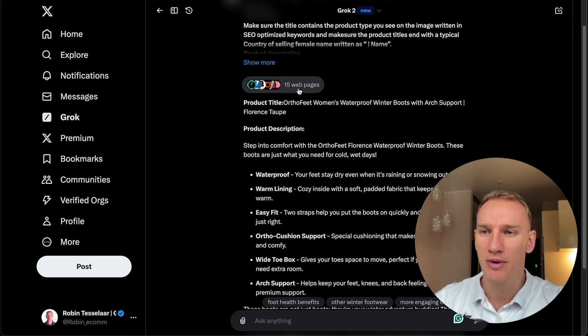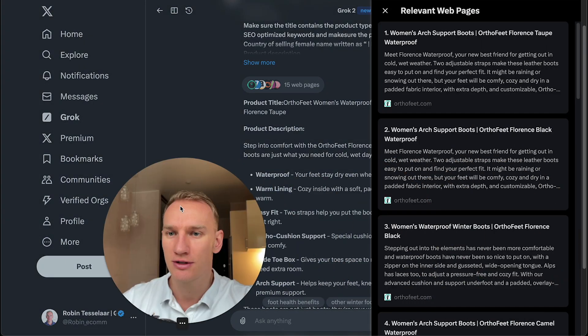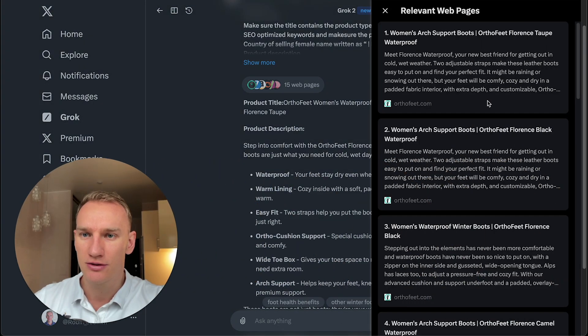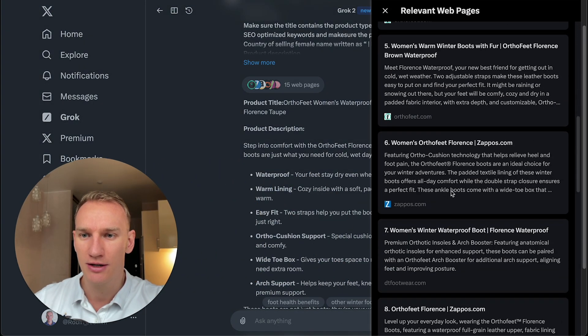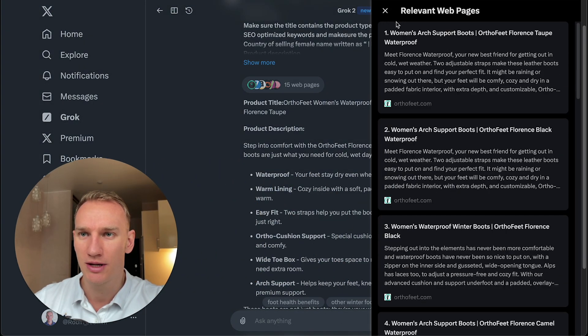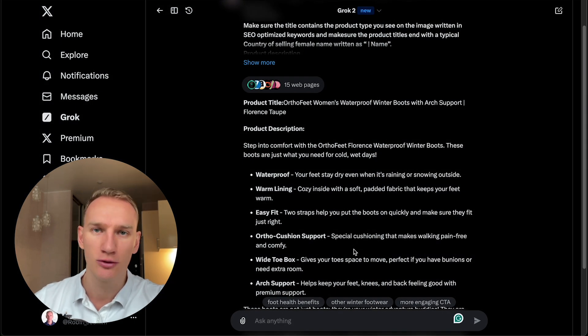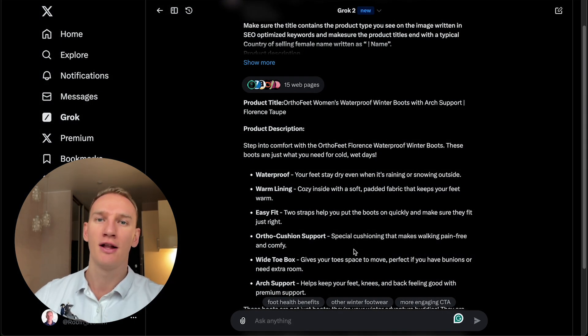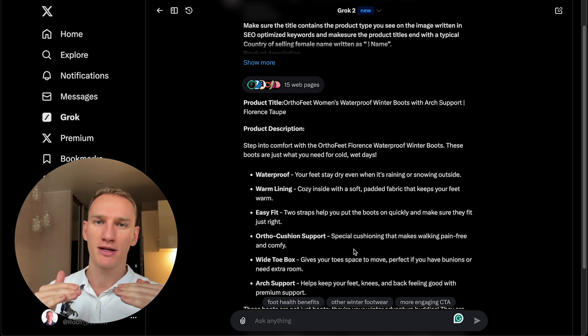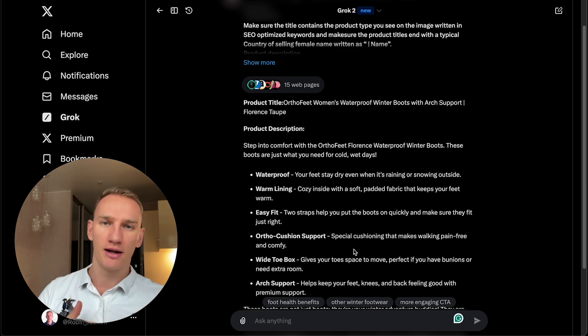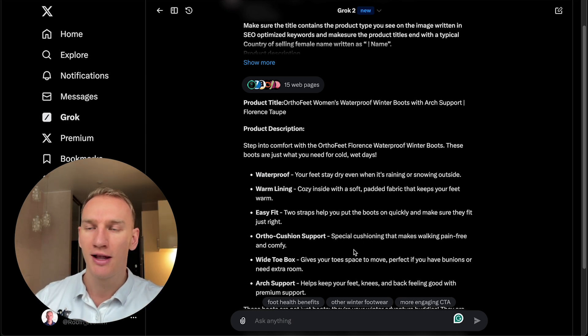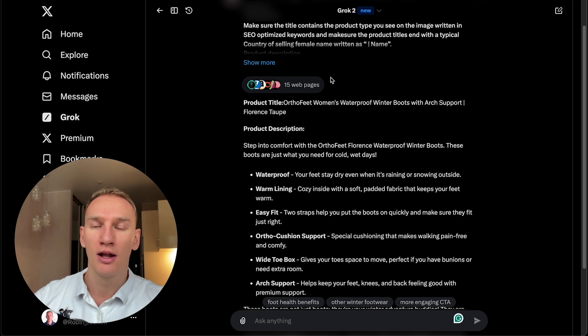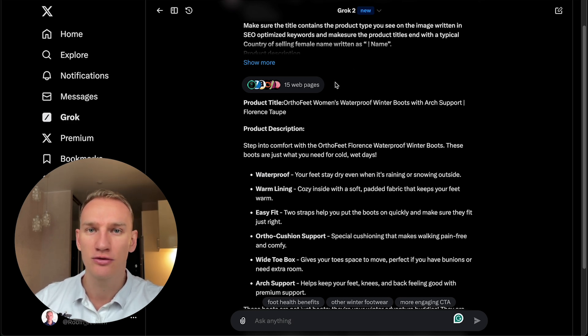Let's also mention the webpage what it used to generate this product title. So you can see several websites here, what it based the answer on. So that is super important as an e-commerce store owner. And especially if you run Google ads, you need an SEO optimized title and SEO optimized product description. And AI tools like Grok2 or ChatGPT can help you significantly get better results from your Google ads.